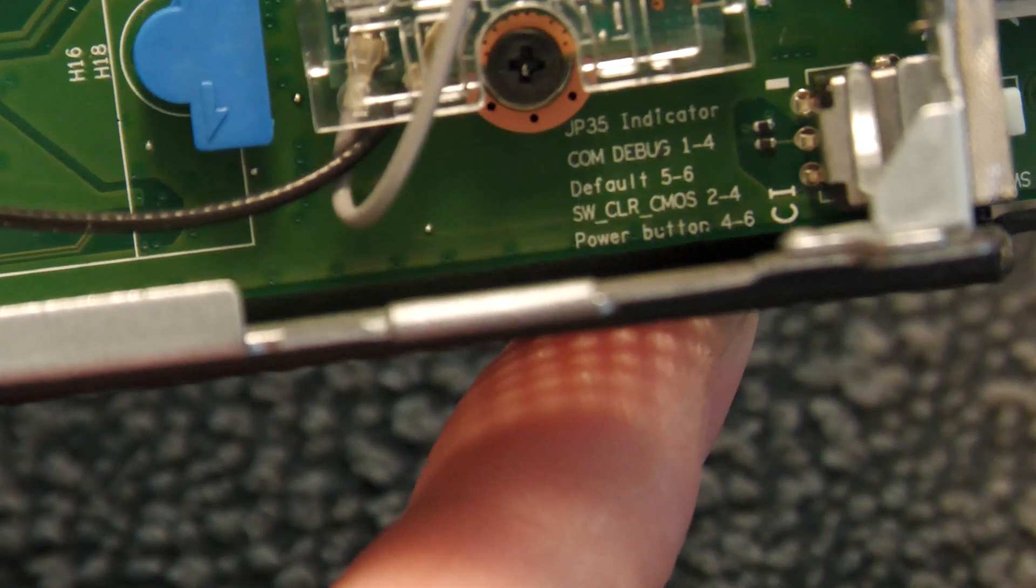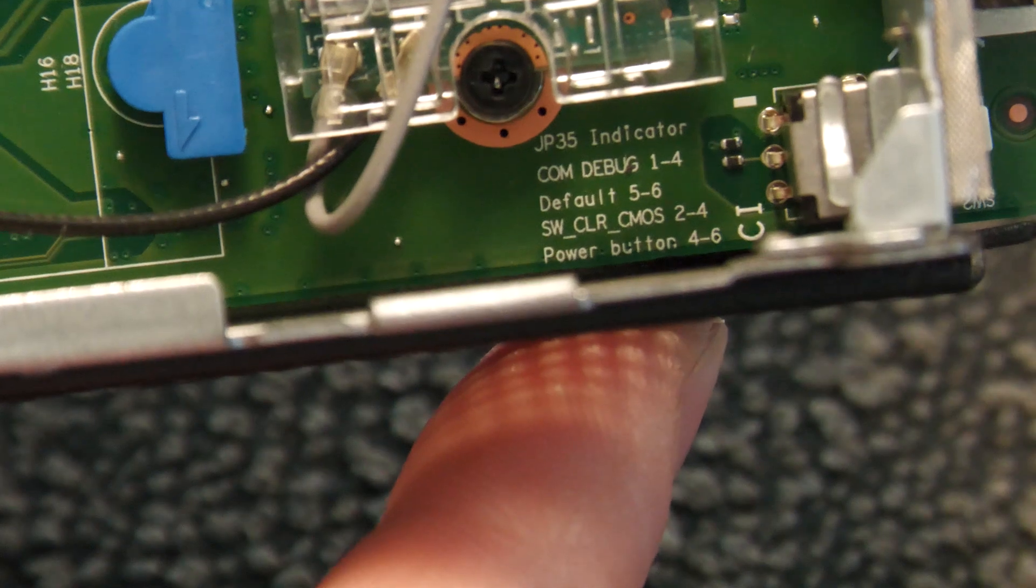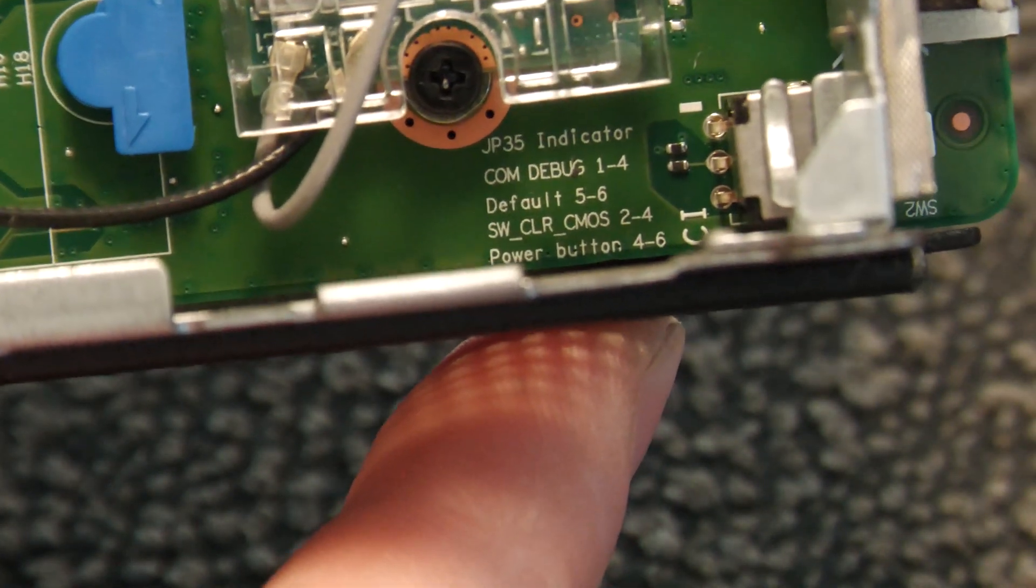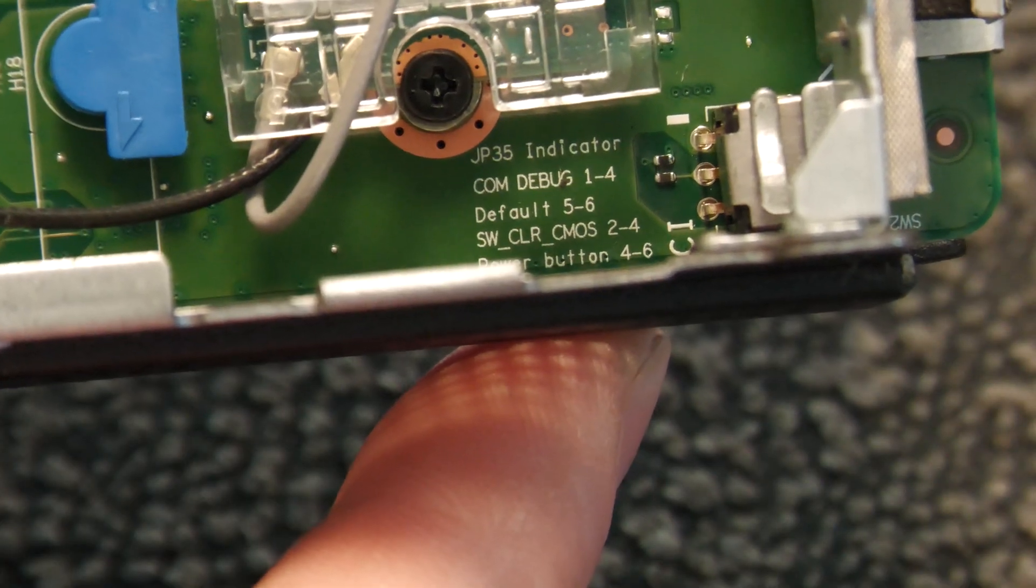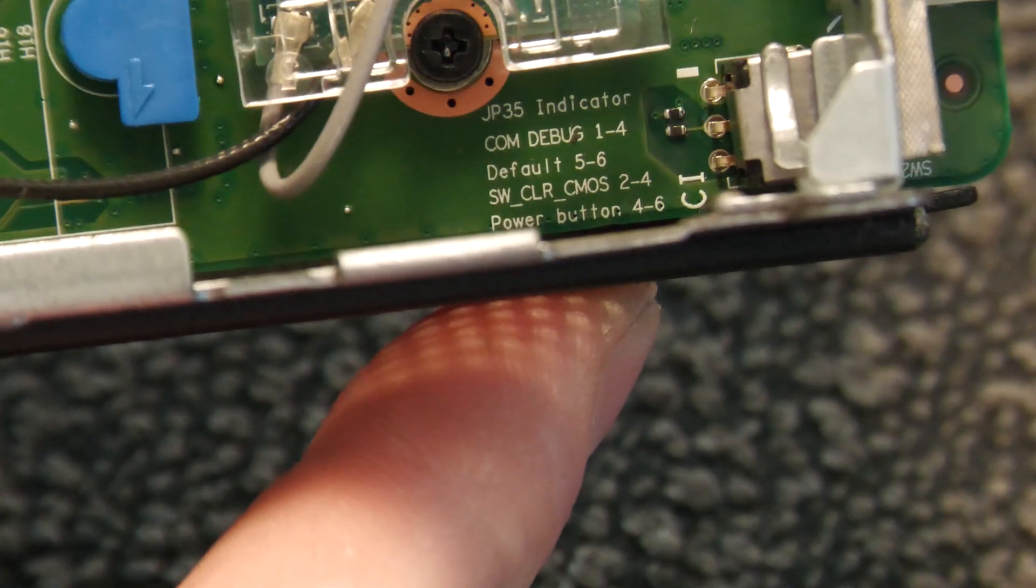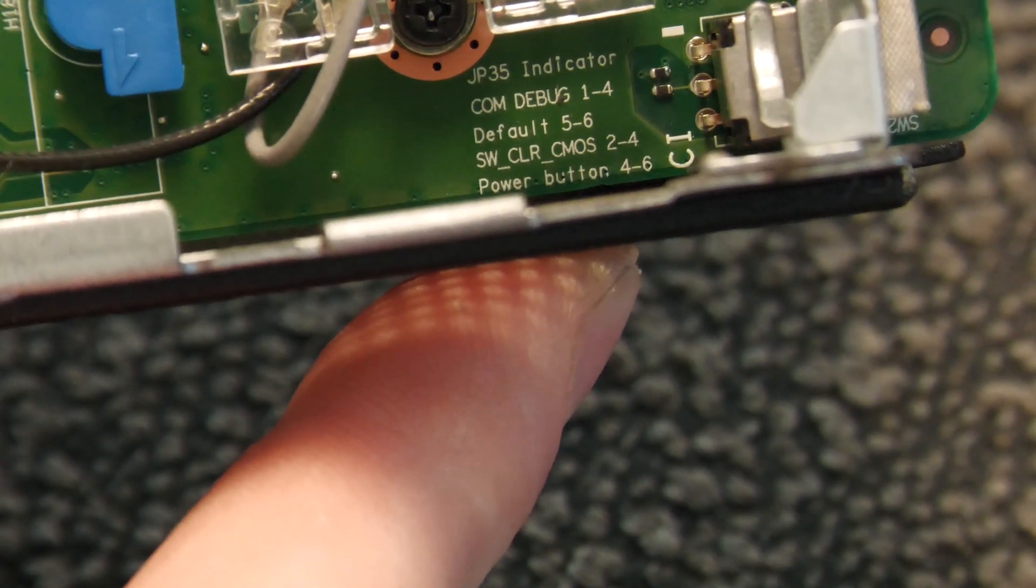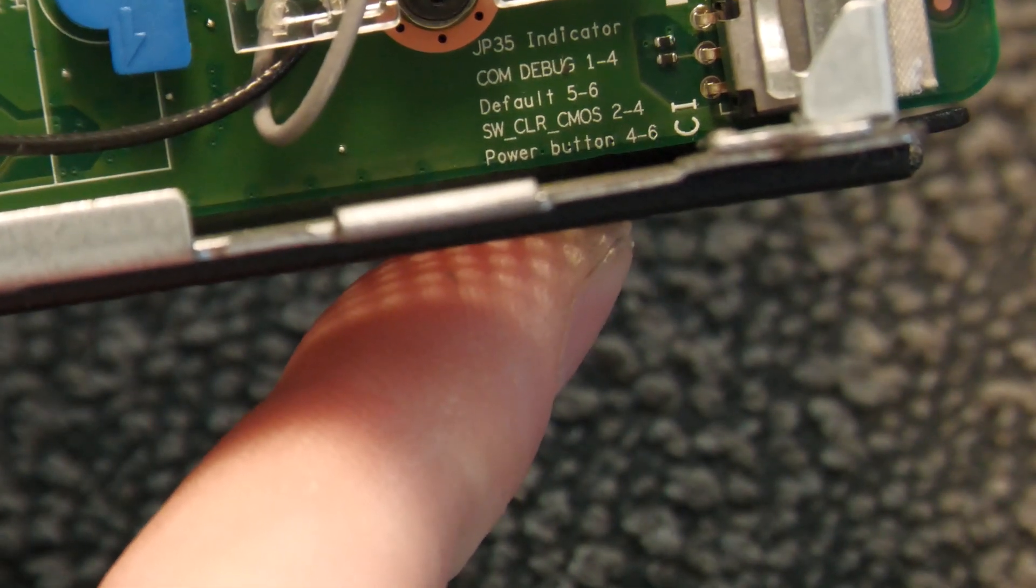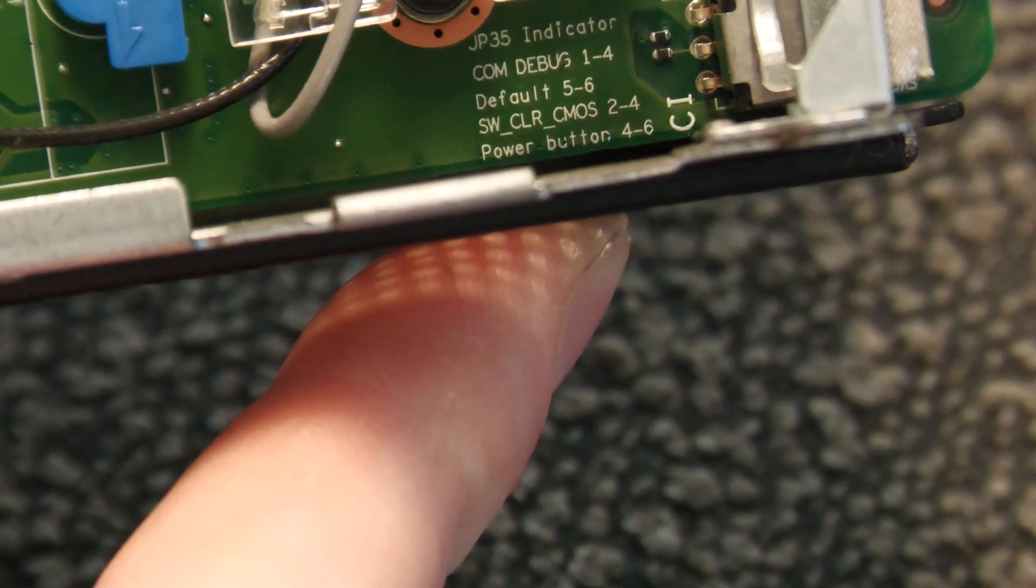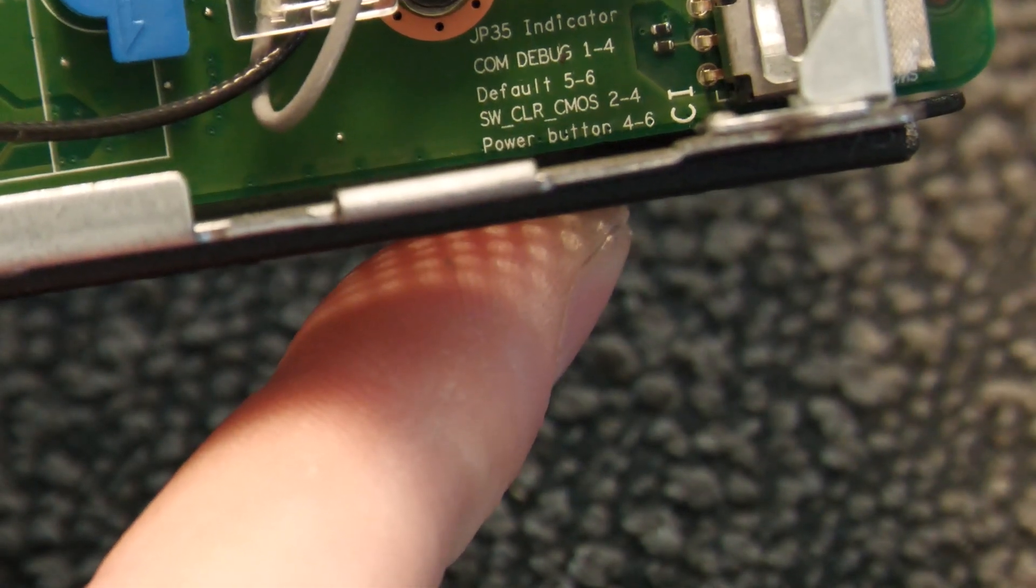We can see one-two, four is COM debug, default five-six, switch clear CMOS two-four, and power button is four-six. So we need to short two and four to clear the CMOS.